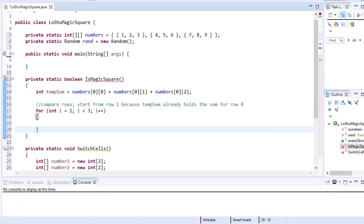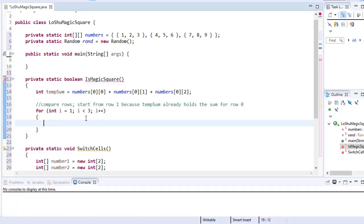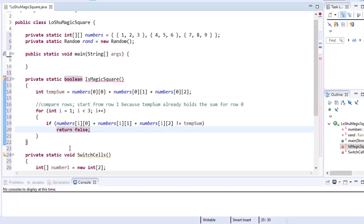Here's my for loop, and you can see that I start i equals one because we already have the first row, which is index zero. So we can skip that and just check the other two. We are checking to see if the sum of the other two rows equals the temp sum integer. We do a simple if statement, but instead of checking if the number equals temp sum, we check if it's not equal — because if they do not equal, there's no point in checking anything else. We can simply return false.